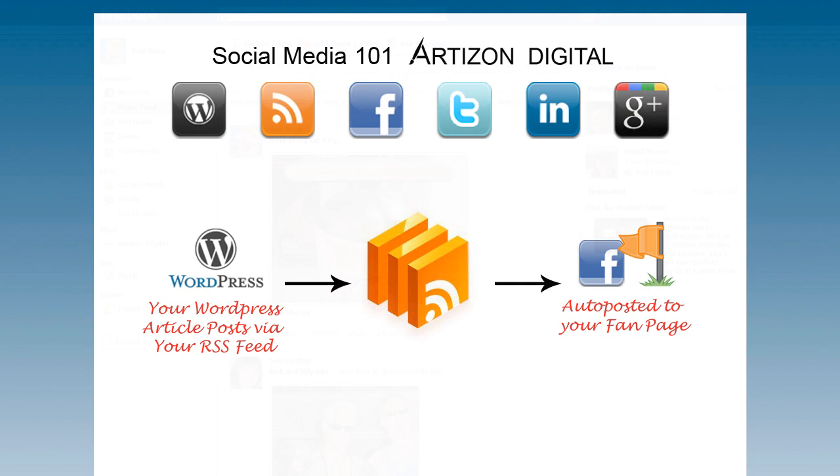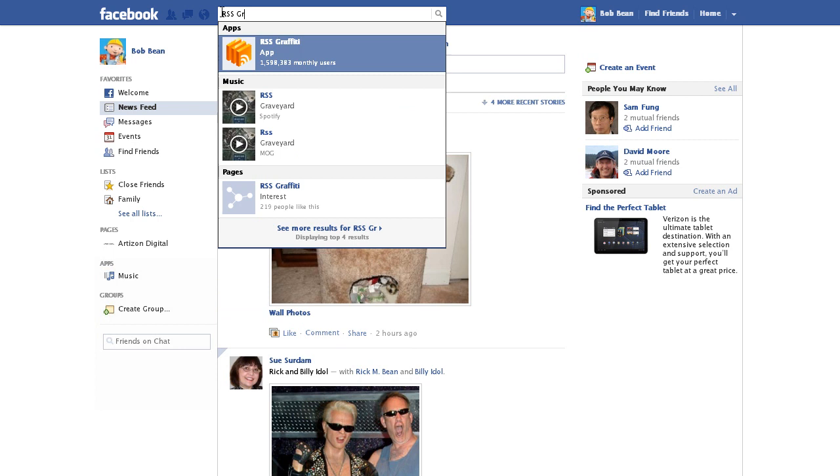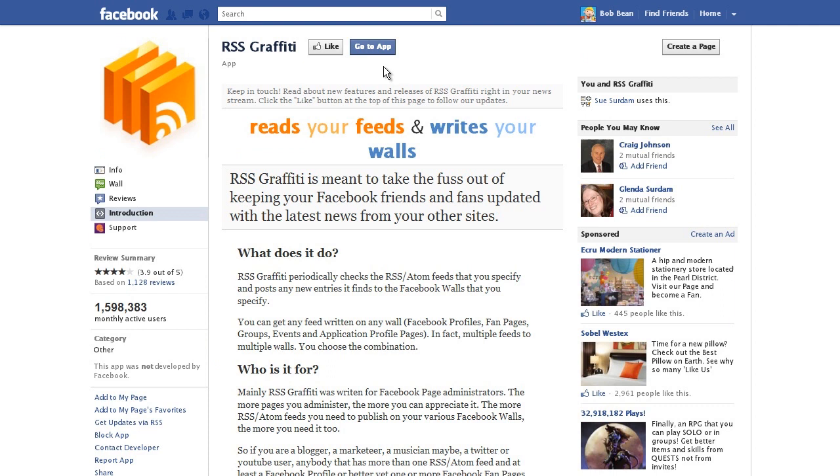Start by typing in RSS Graffiti in search at the top of the page. Select RSS Graffiti in the drop-down. From the RSS Graffiti app page, click the Go to App button.